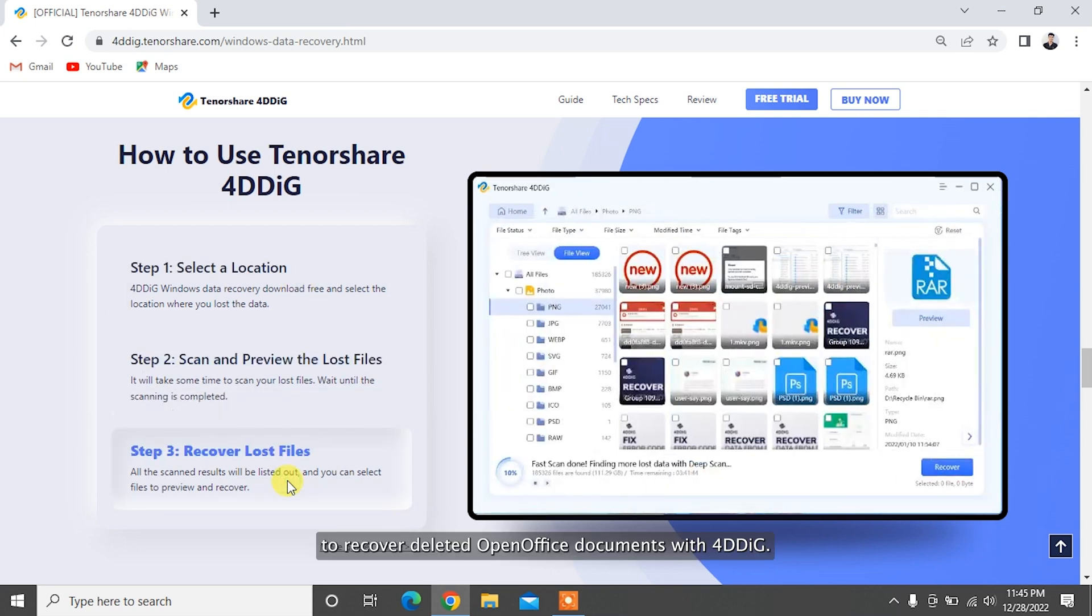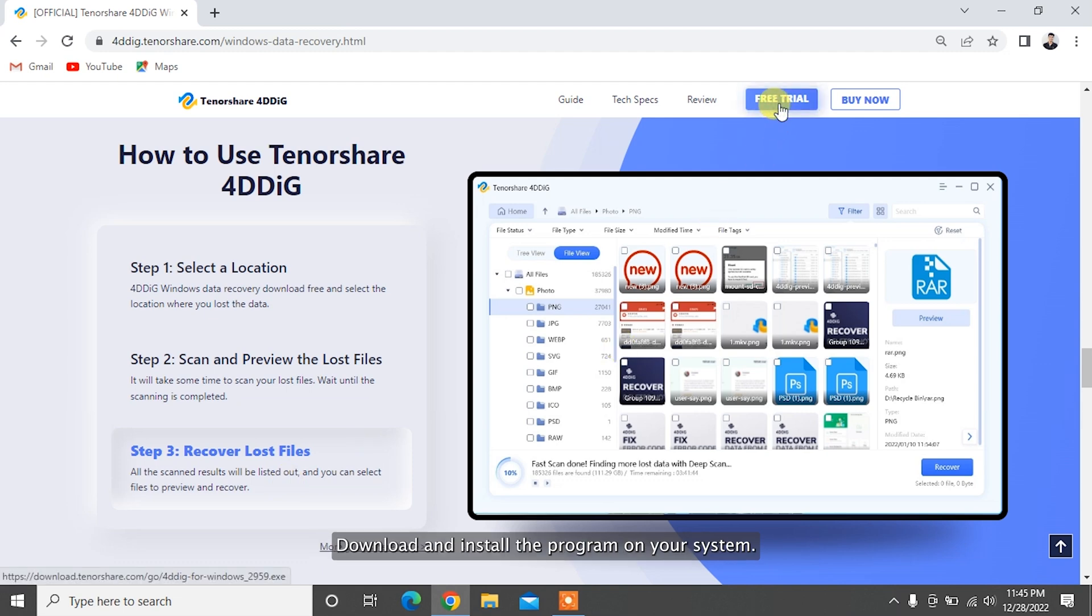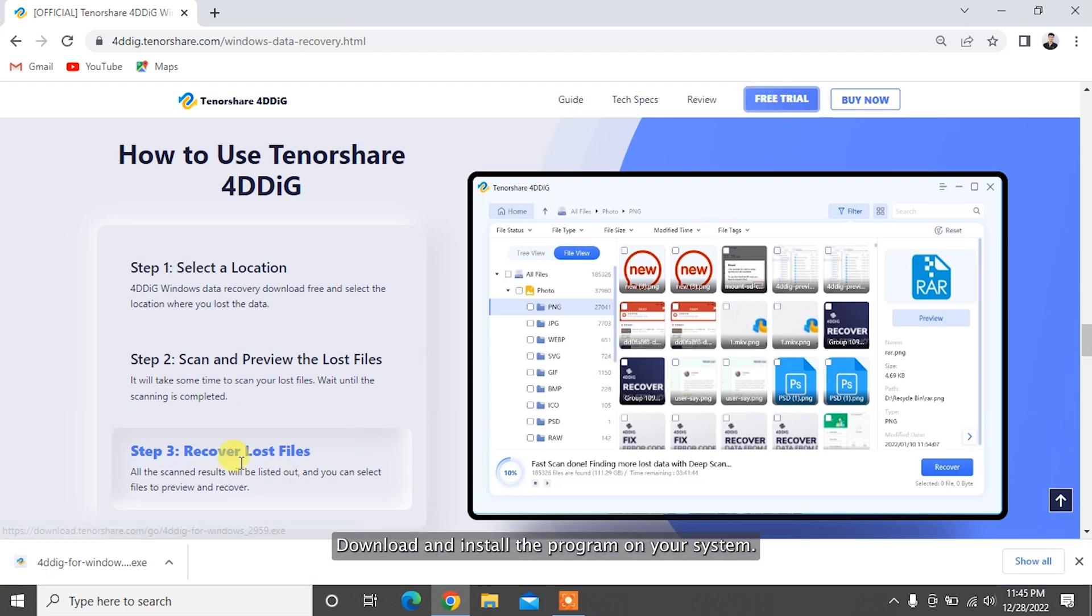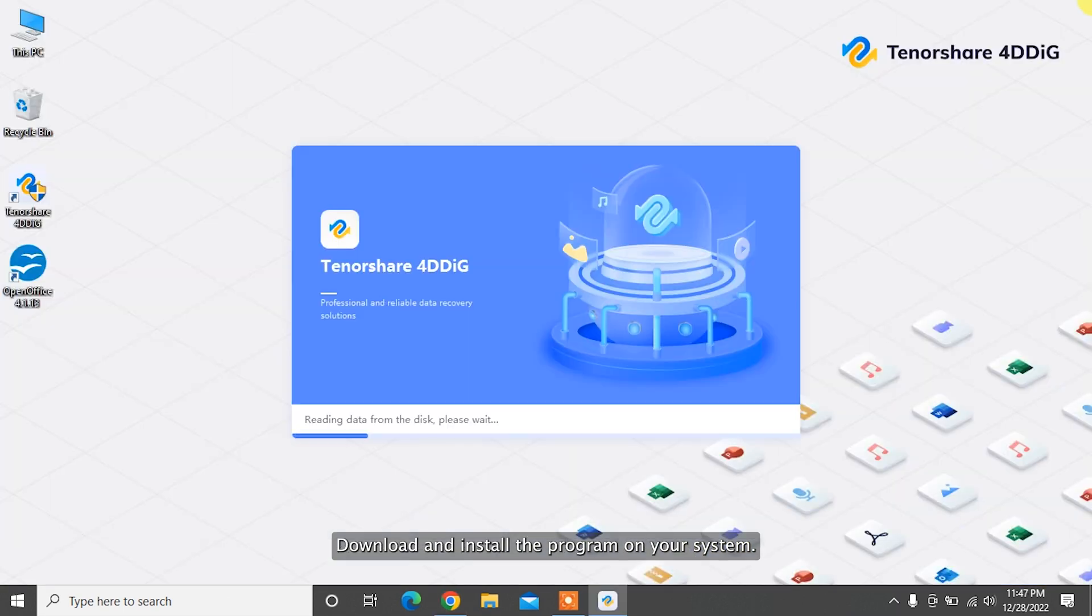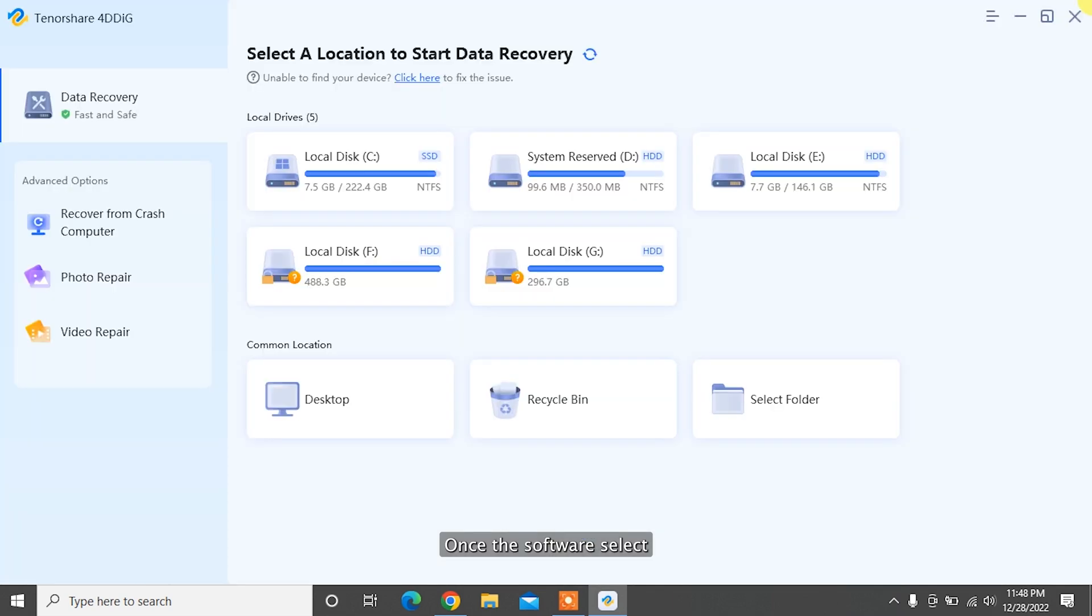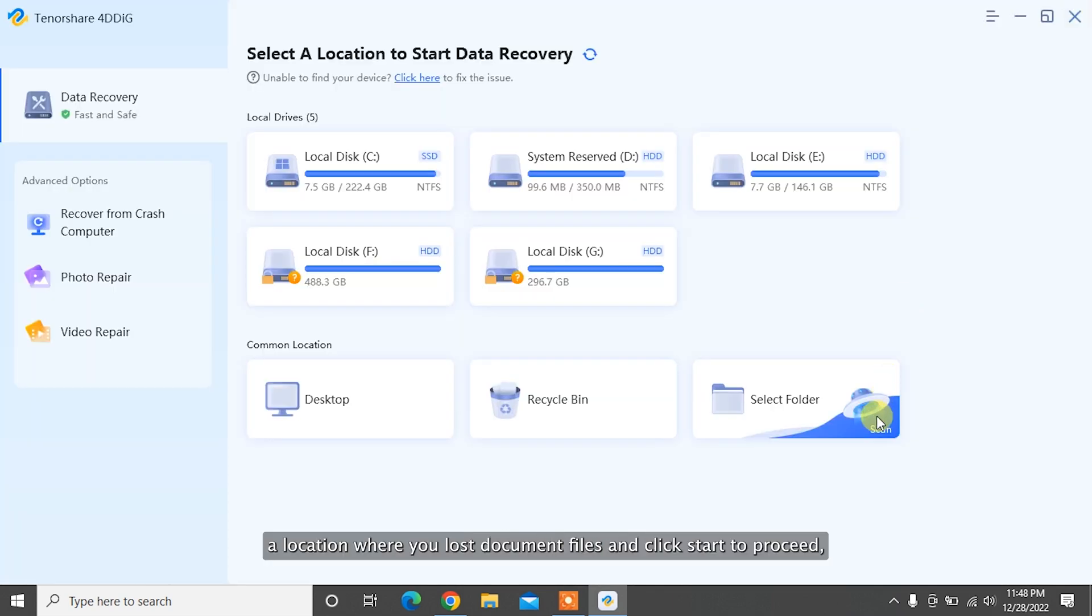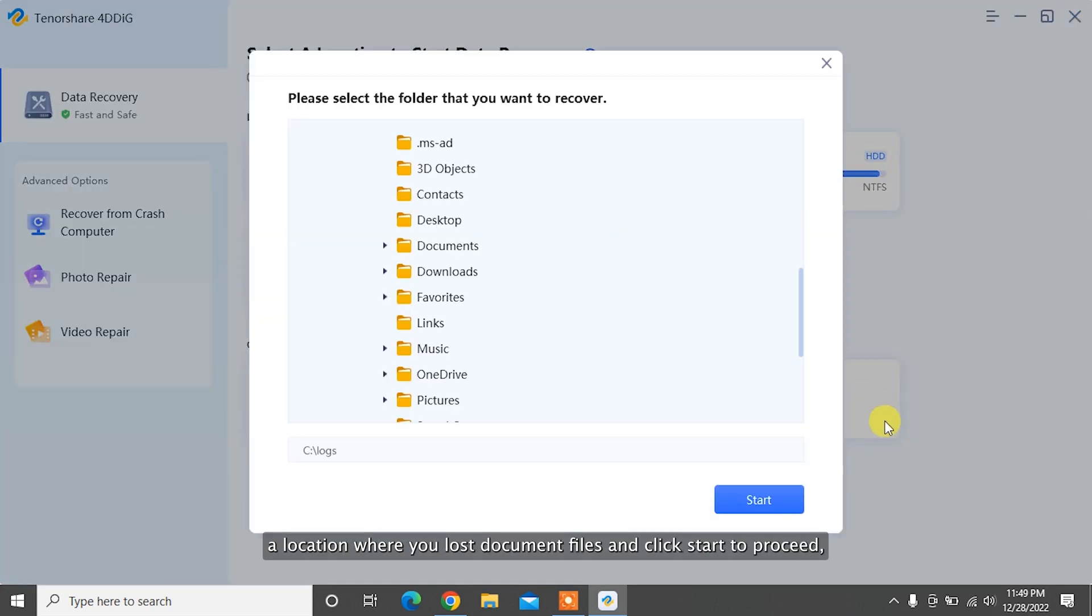To recover deleted OpenOffice documents with 4DDiG, download and install the program on your system. Launch the software, select the location where you lost document files, and click Start to proceed.